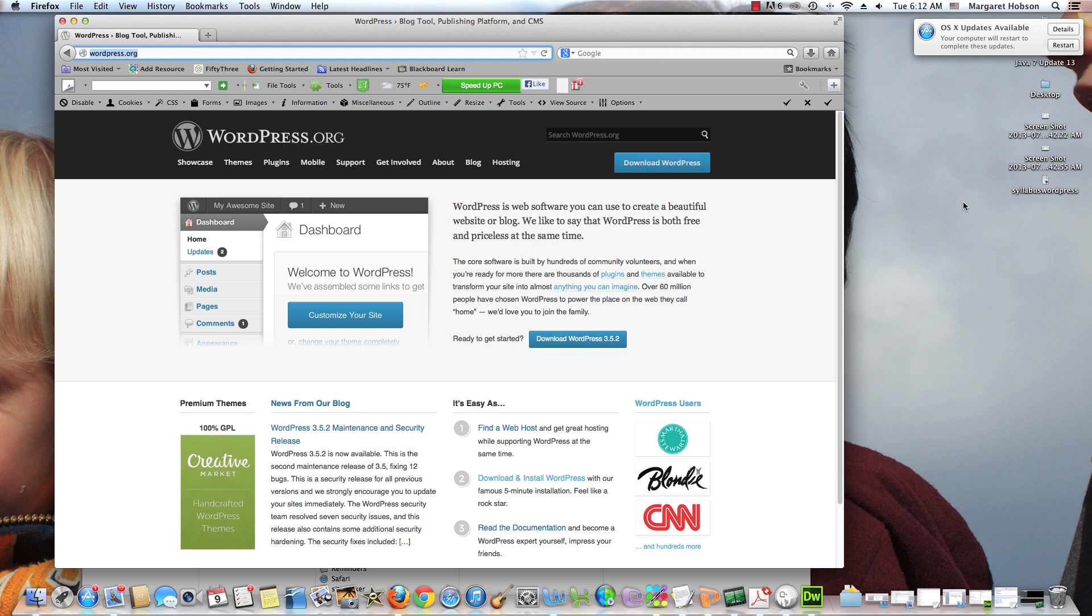In this video I want to go over how to add WordPress to your Dreamweaver site and how to set up your Dreamweaver site to get these two programs working together.